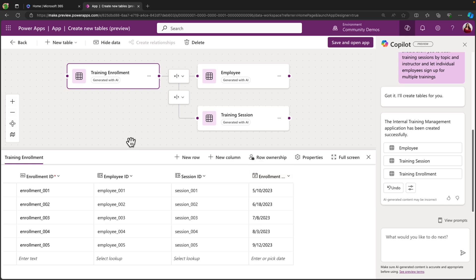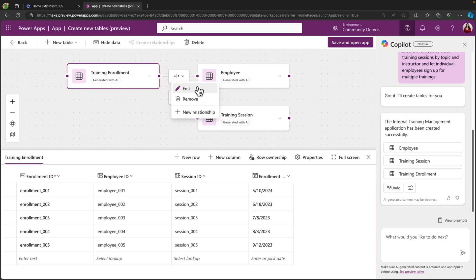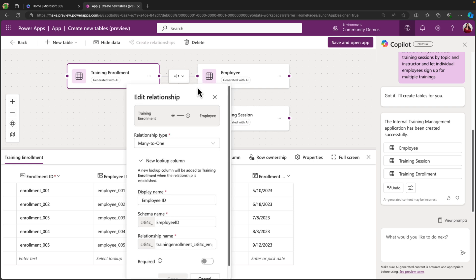And we'll notice if we look at the entity relationship diagram, in between each of these tables, we have this option here. So it's created relationships for us. If we click on this, we can go to edit, and we can see the type of relationship that it suggested.